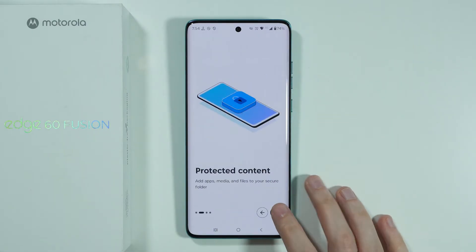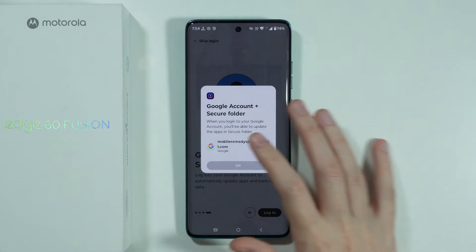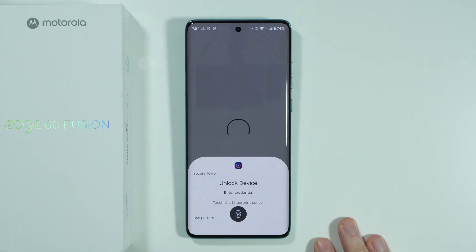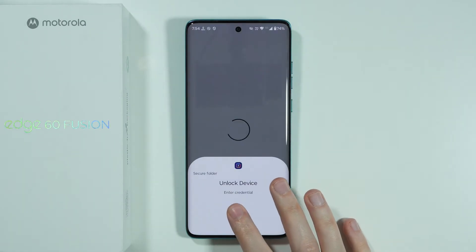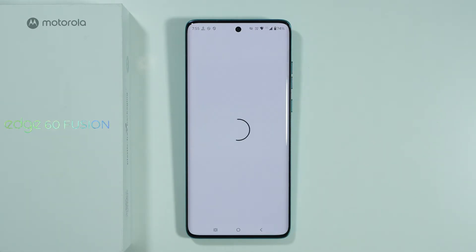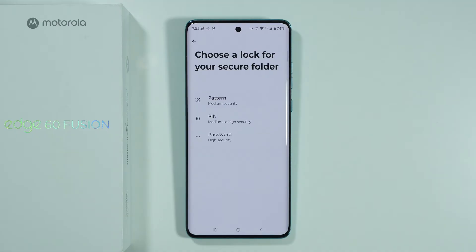Let's press Continue, press the arrows, then log in, select your Google account and press OK. Unlock your device, and after that you will need to set up a password for the Secure Folder, because it's not really a feature specifically used for duplicating apps, but it can be used for that.